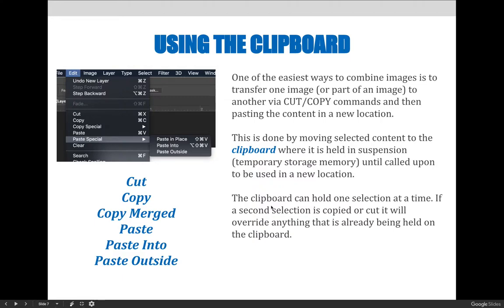Some fun facts about copying, pasting, etc.: once you copy or cut — to copy makes a duplicate, to cut takes away what you have in preparation of putting it somewhere else — you can paste it, or you can paste it into or outside of a selection, or what's called a container if you're using other Adobe programs.